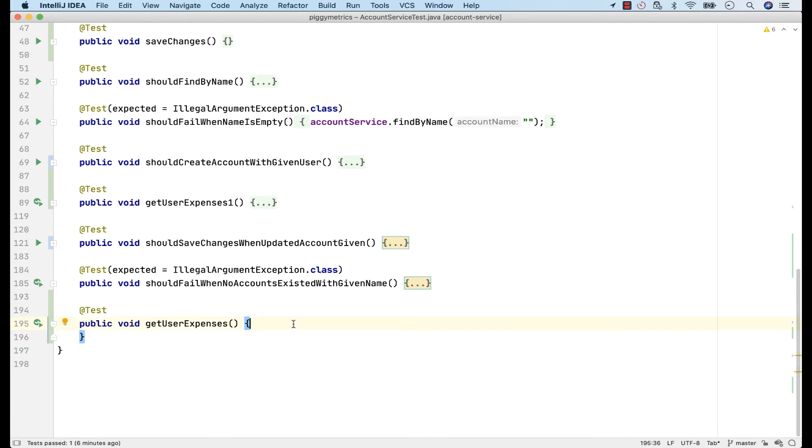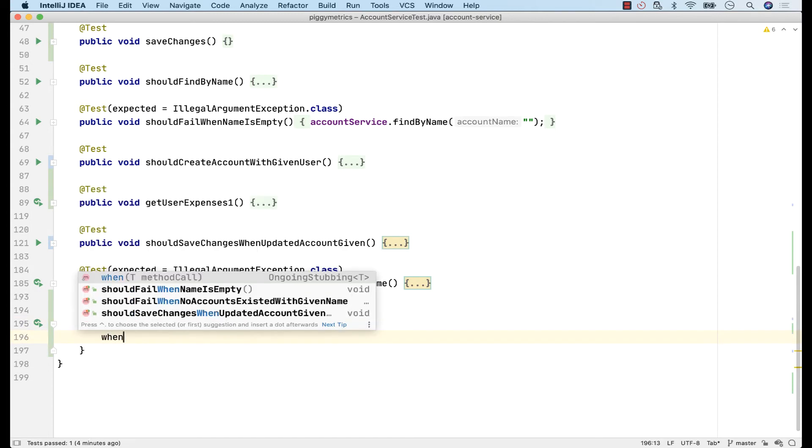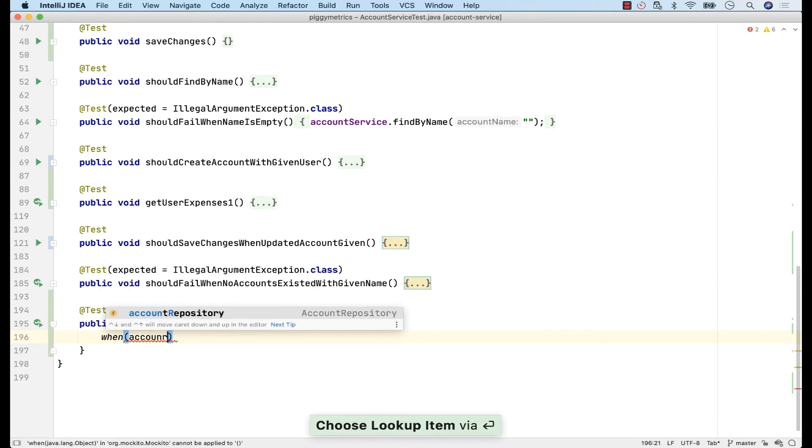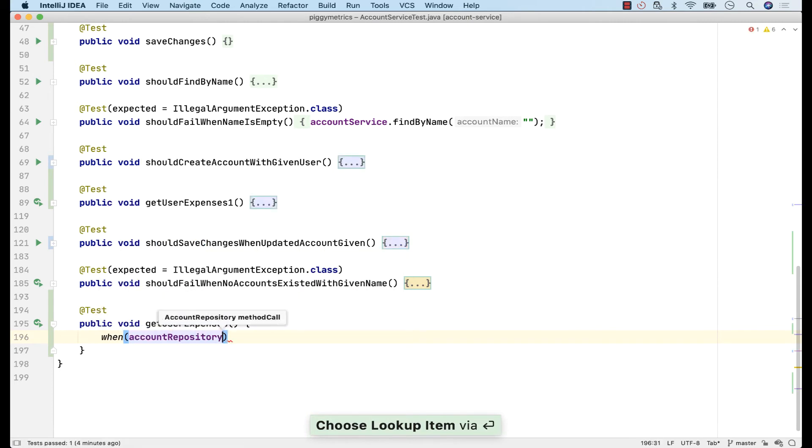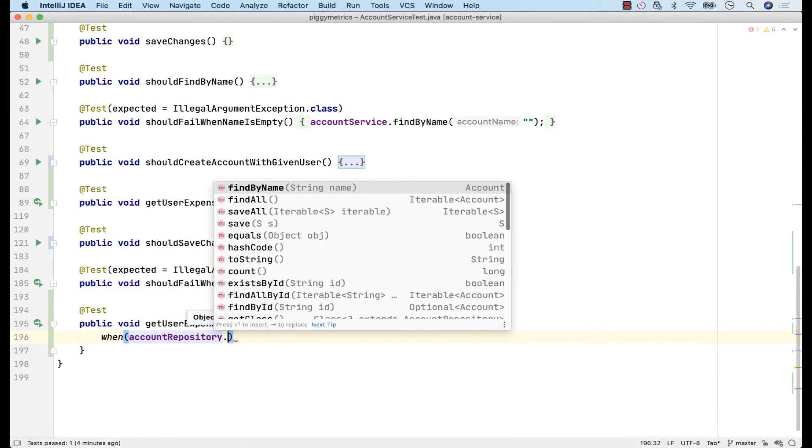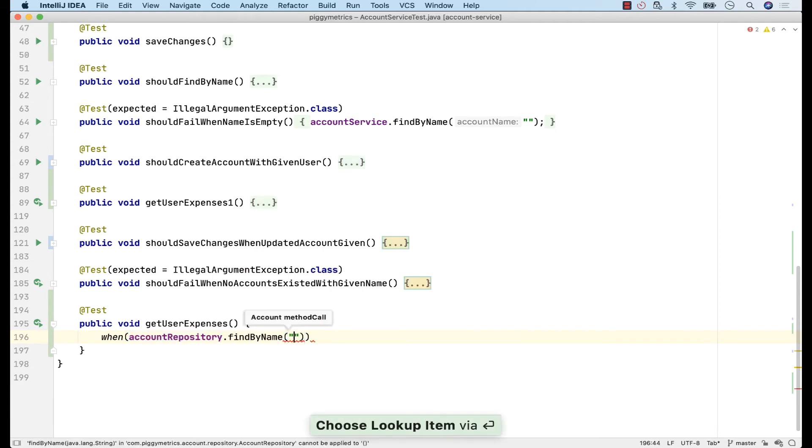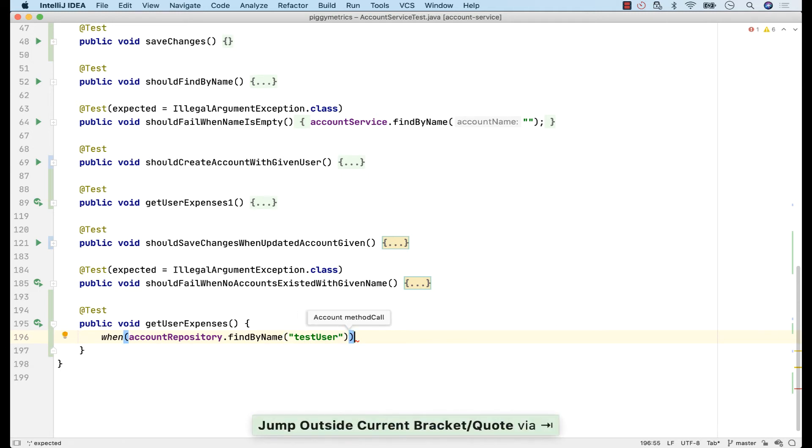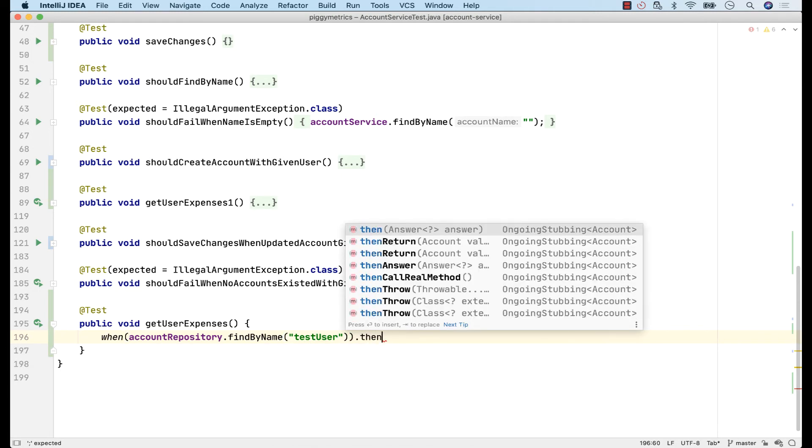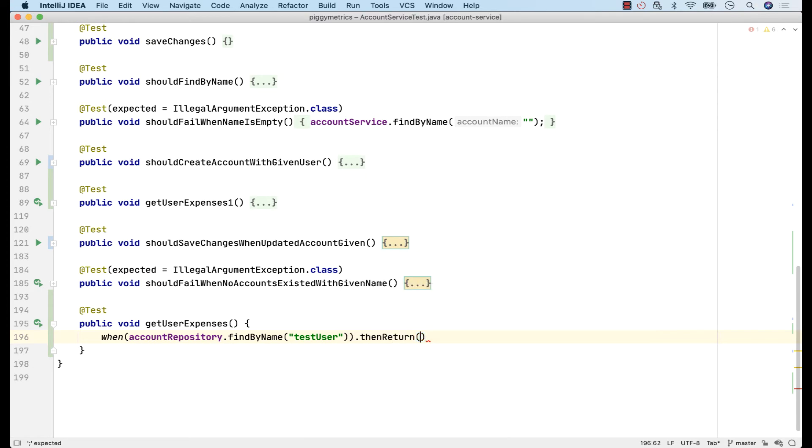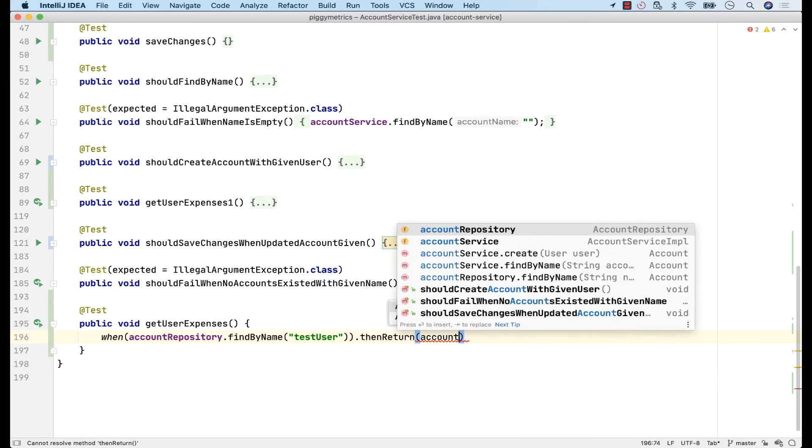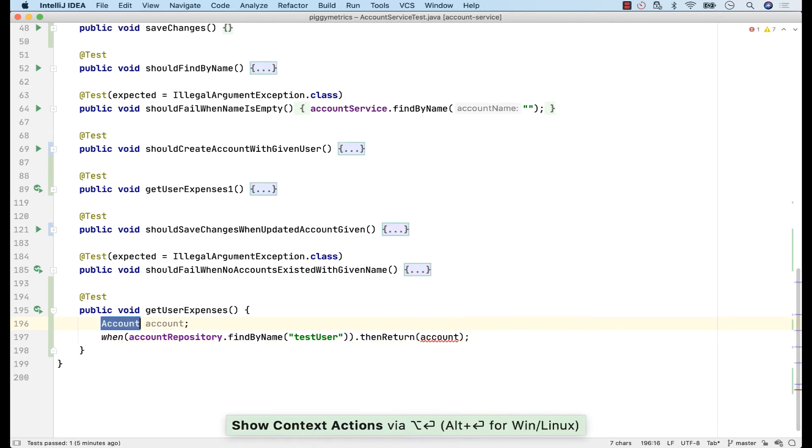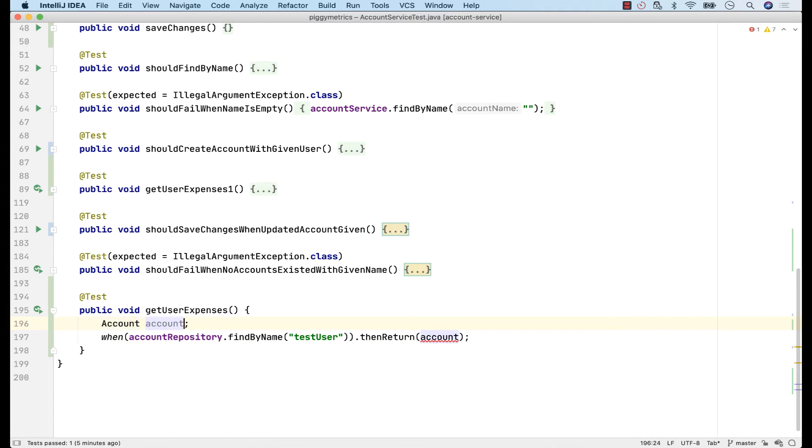First, we should get the account information. However, as you may remember, we get the account information from the account repository, which in turn queries the database. We don't want to query the database in a unit test. For this reason, we'll mock this call like this. When account repository calls findByName method, then return account, but I don't have an account object yet. Again, I'll ask IntelliJ to create it for me. Initialize this reference with a new object.